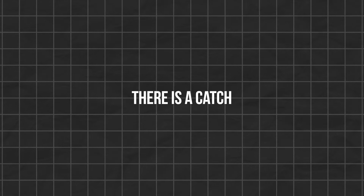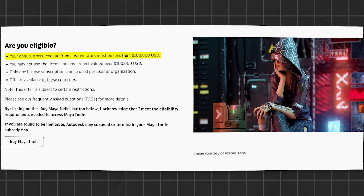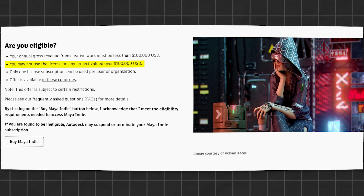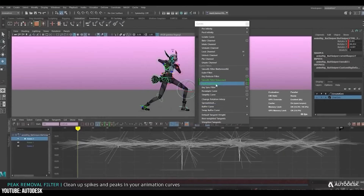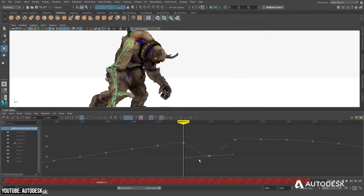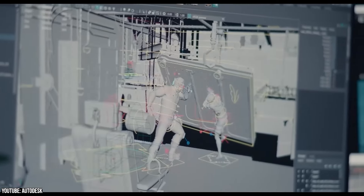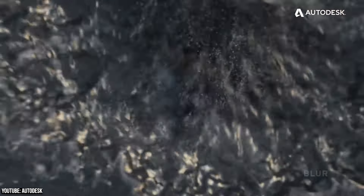There is a catch, though. Your annual gross revenue from your creative work must be less than $100,000, and you may not use a license on any project valued over $100,000. Also, you can use only one license subscription per user or per organization. Generally speaking, having a Maya Indie version is beneficial because it makes professional-grade 3D modeling, animation, and rendering software accessible to independent creators and small studios at a very reduced cost.